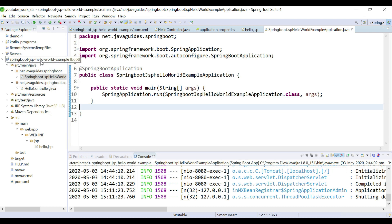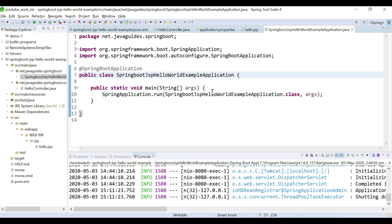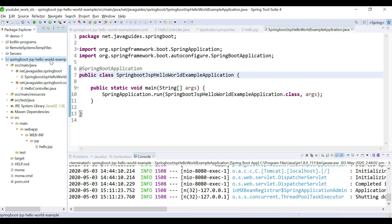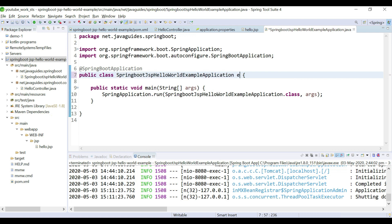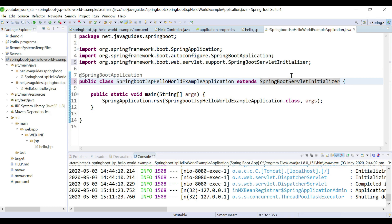In the previous video we created a Spring Boot JSP hello world example and deployed it in the default embedded Tomcat server. In this video I want to show you how to create a WAR file of this Spring Boot project. The first step is we need to extend this class with SpringBootServletInitializer. Let's go ahead and extend this class, then override the configure method like this.